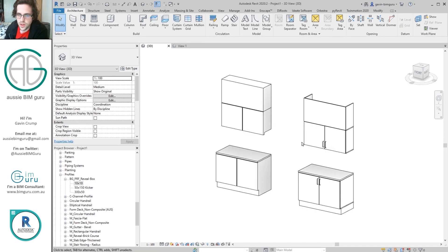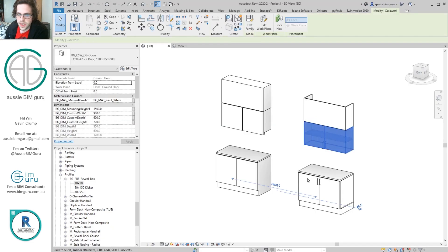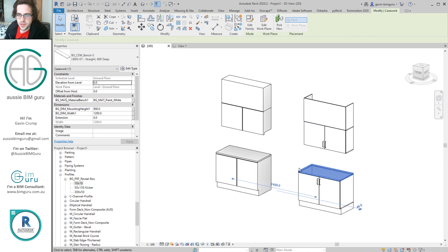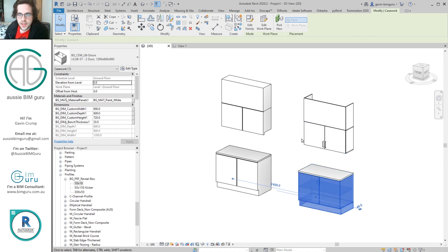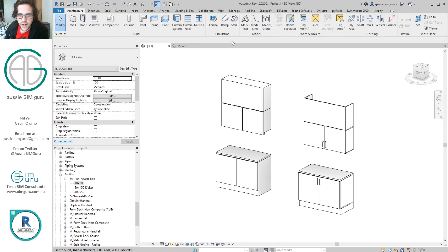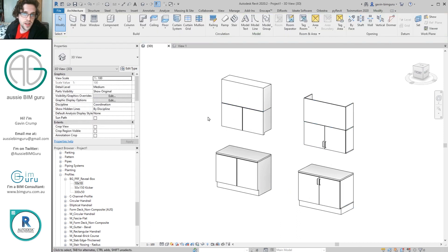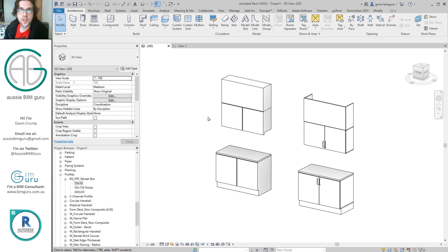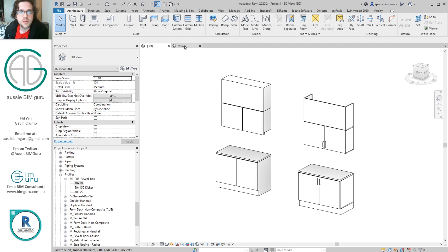So on the right, you have my detailed casework families that I typically use. So there's a bench, there's an underbench cupboard, overbench cupboards, and bulkheads. And on the left, you have my system. Now nothing you see there is casework. It's actually walls, reveals, and floors, which is a little bit unorthodox for categorization. Typically we wouldn't use these categories for joinery, but I found this a really quick and easy system to set up. So let's just do it from the ground up.